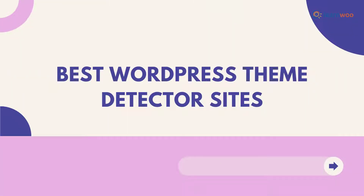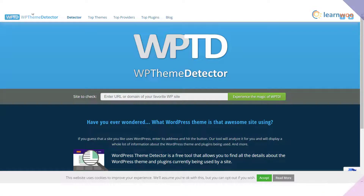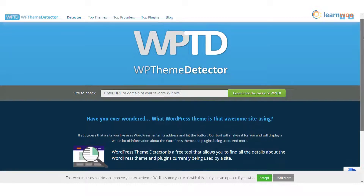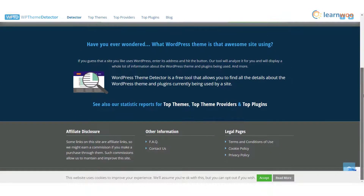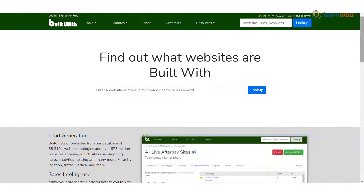Let's start with the best WordPress theme detector sites. WP Theme Detector — you can use the WP Theme Detector tool to get an idea about the theme and plugins used by any website. Analyze all the aspects of a website and get details about the plugins used and their respective links.